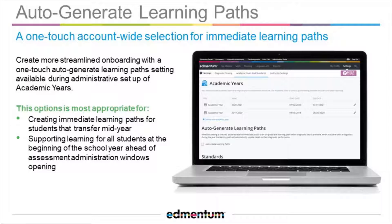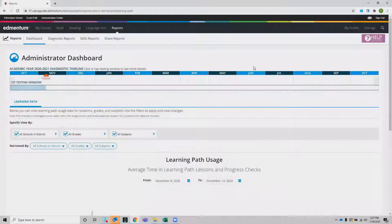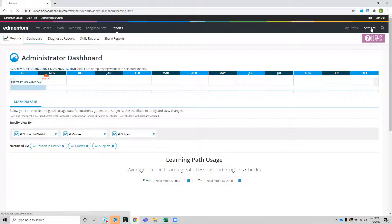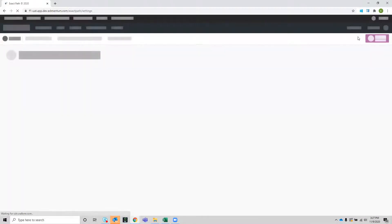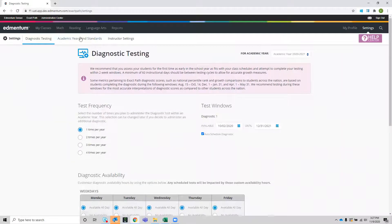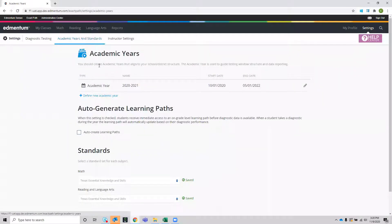Let's take a look at the feature. From the Account Administrator interface, we navigate to Settings, and within Settings we go to Academic Years and Standards, and here with a simple click of this one checkbox, we will enable the auto-generate learning paths for all students within this account.